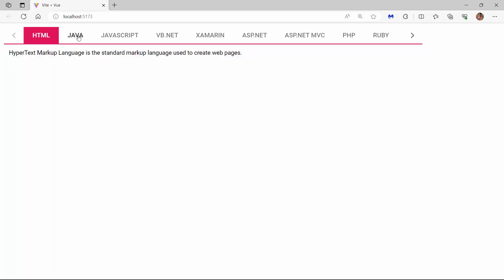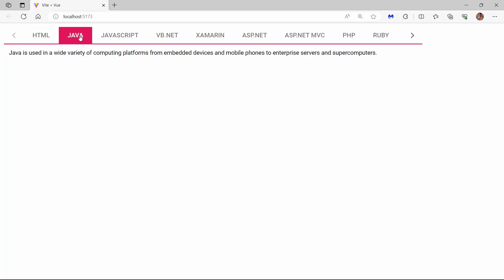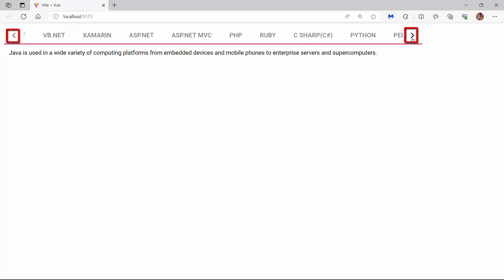Looking at the component now, the tab header items are displayed in a single line with horizontal scrolling enabled at both ends of the header.